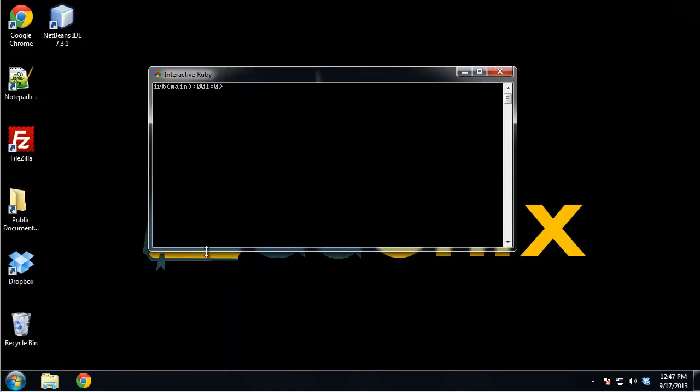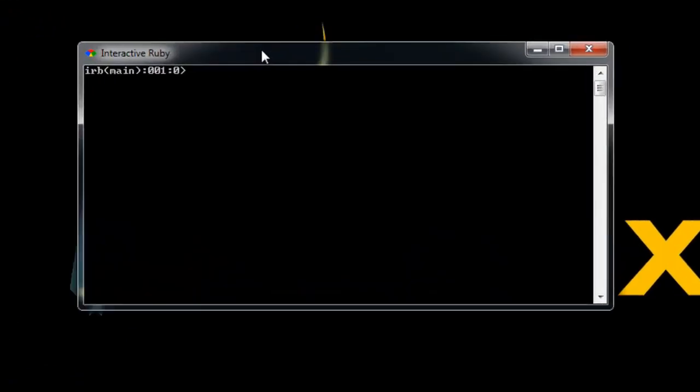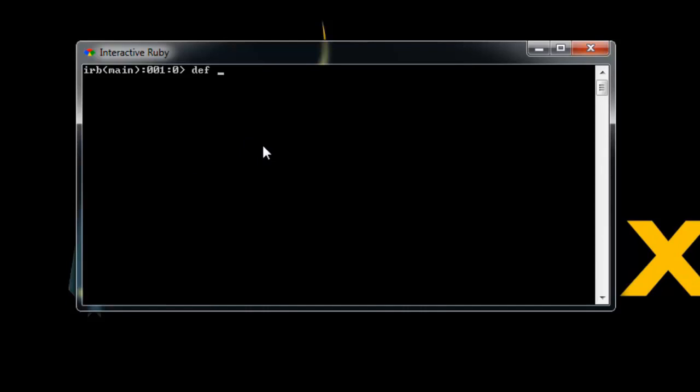So I'm going to open up Interactive Ruby. The first thing I want to show you is how to actually create a method. We do that with DEF, which is short for define. So we're defining a method. I'll just call this my method. In Interactive Ruby, you want to just click enter. You probably noticed now the last number here is now a 1. The reason that it's a 1 is because we're now inside of this my method. We're on a different level now.